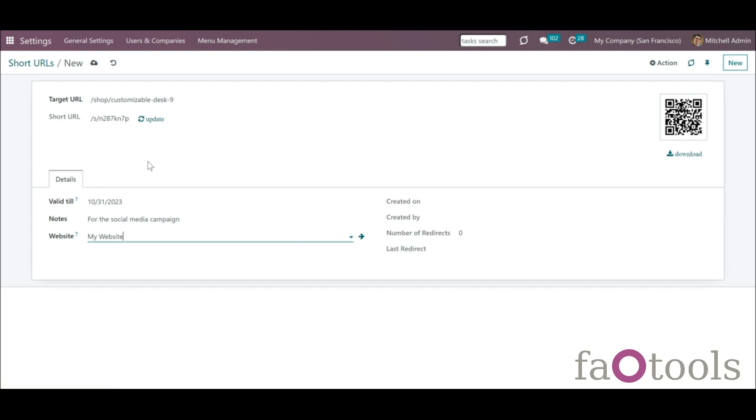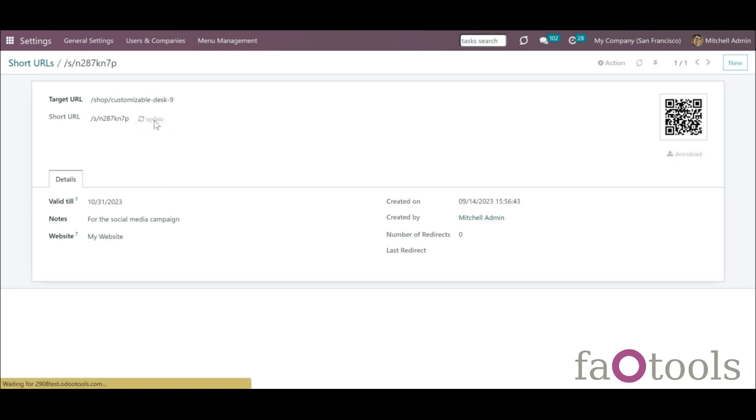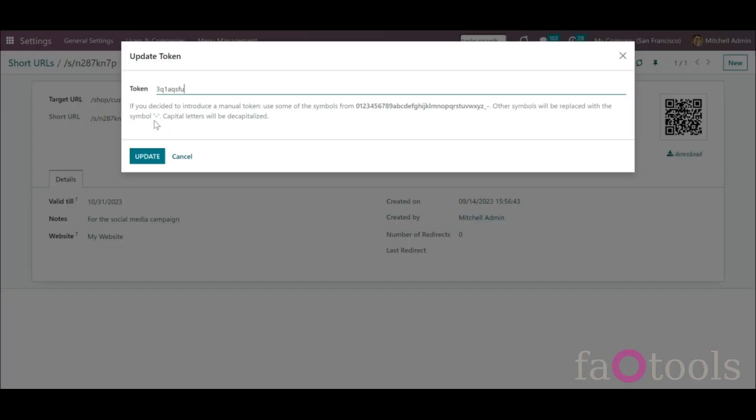As soon as you click the button New, the short URL and linked QR code are generated. If you don't like the short link, you can generate a new one by clicking Update.